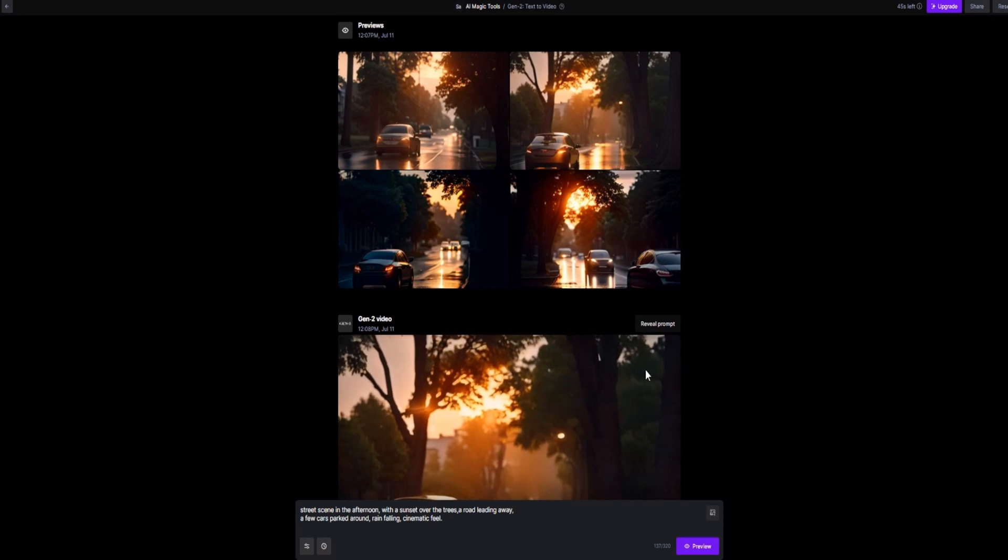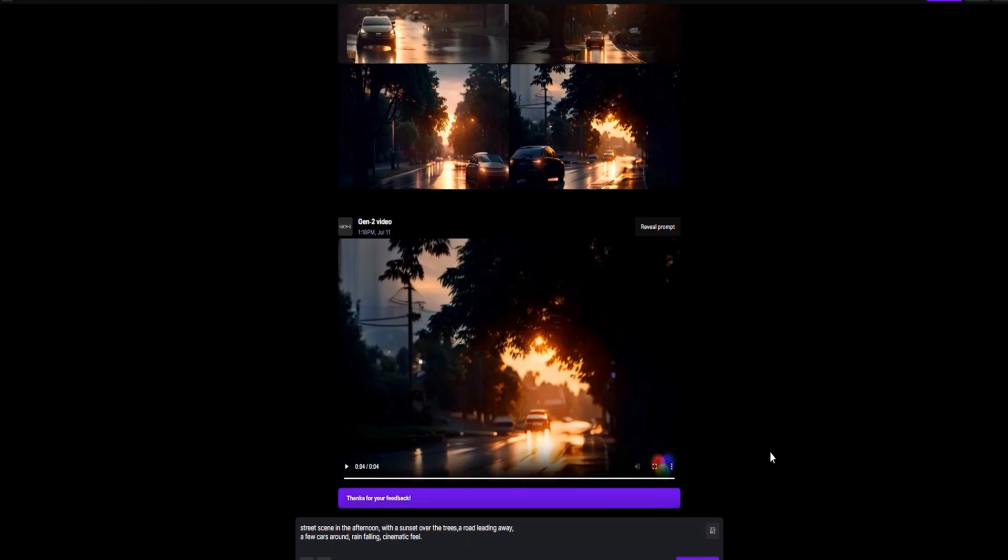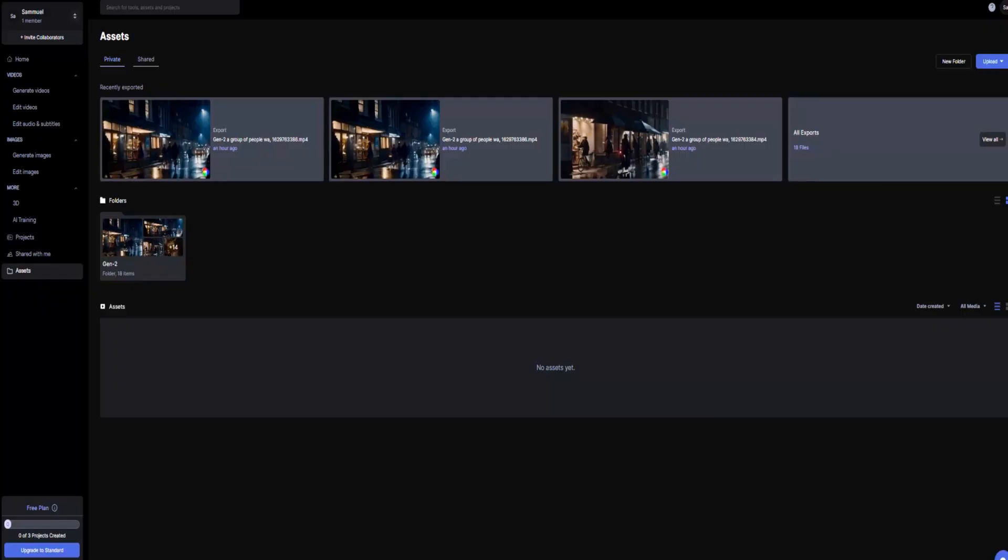Once the video is generated, you can rate your creation, which helps the Runway team improve Gen 2. You can also download it to your computer. Your video will automatically be saved to your assets folder.